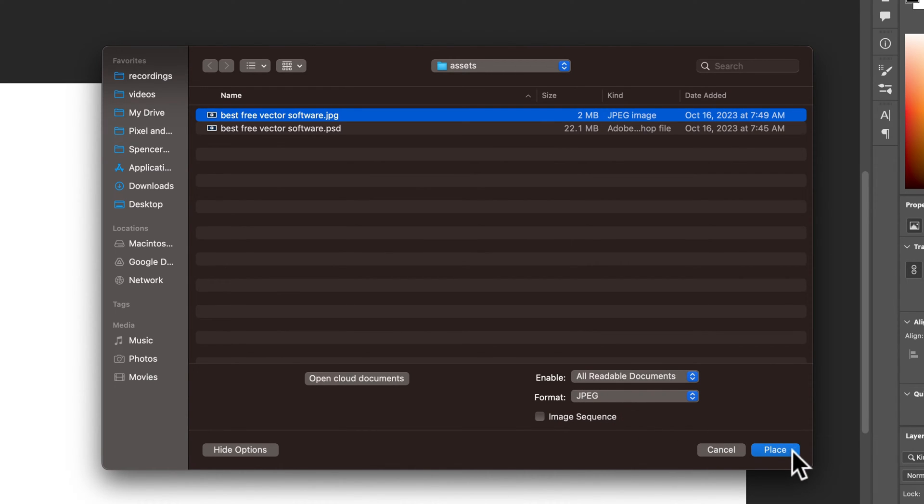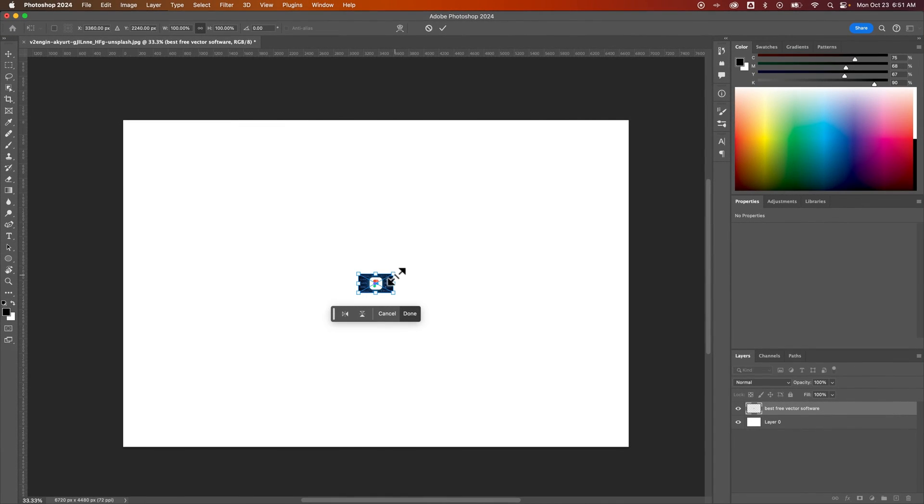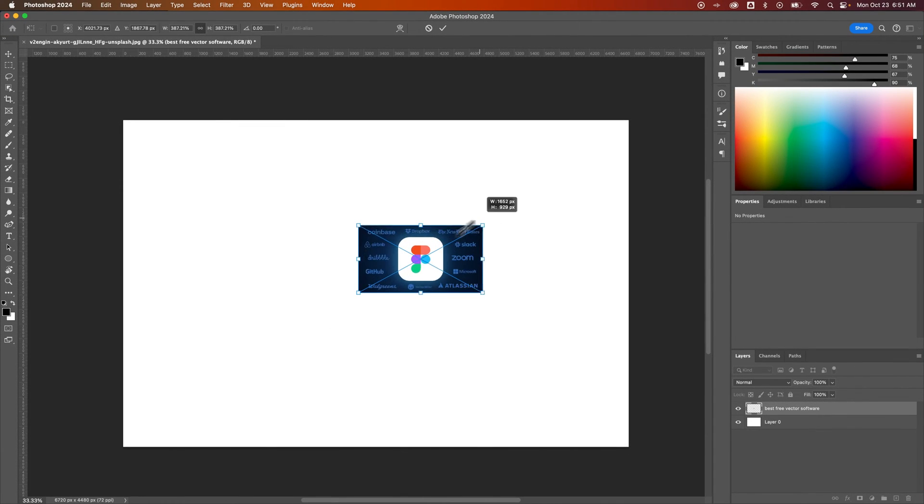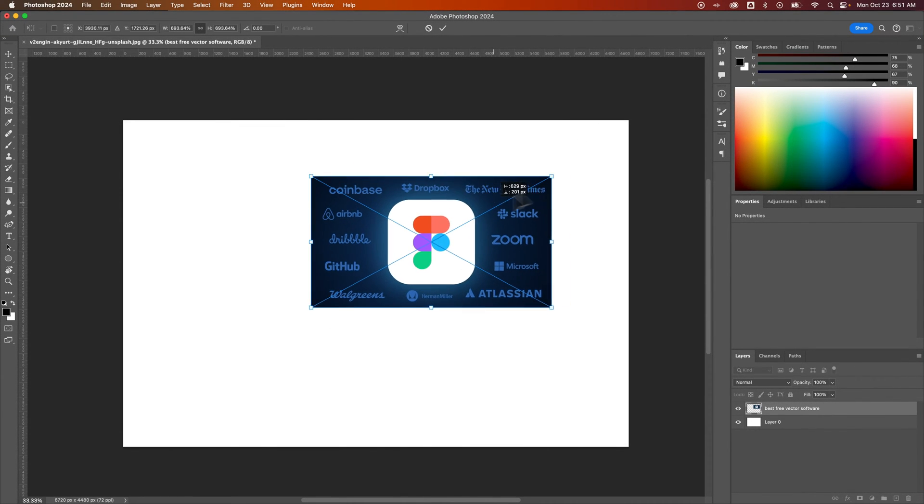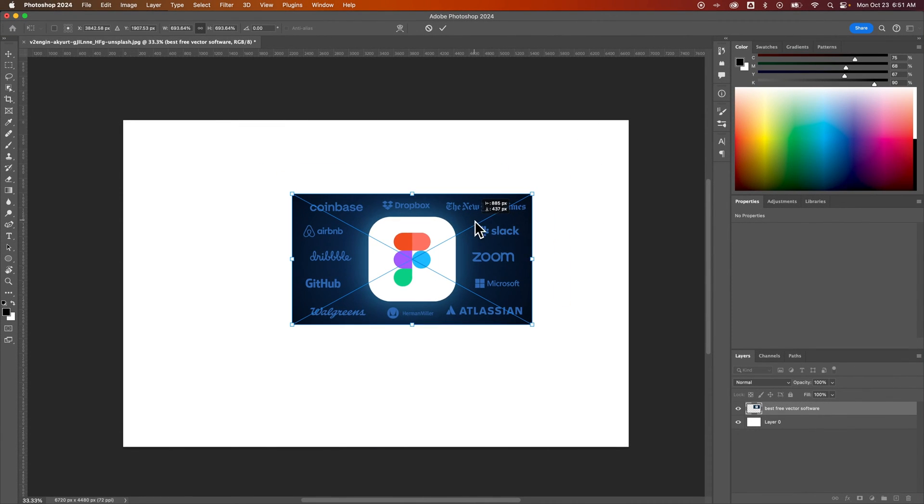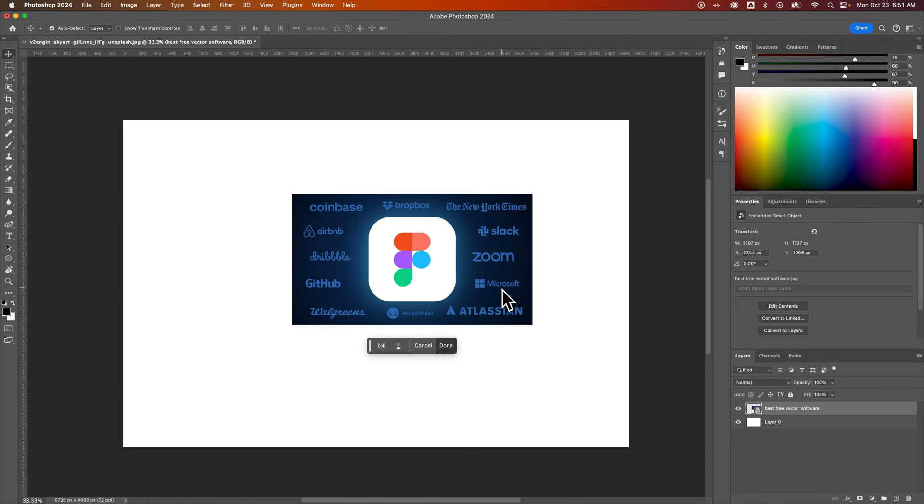Then I can place it into my document, which first allows me to resize it before I actually place it in. I can press the Enter key, Return key, or this Done option here on the taskbar to confirm placement.